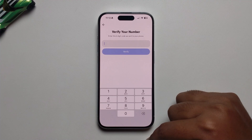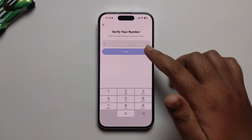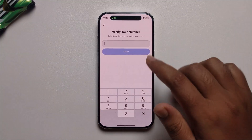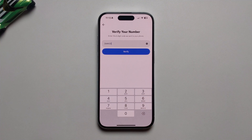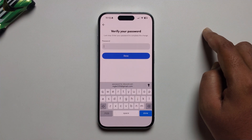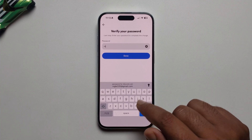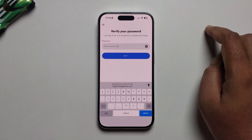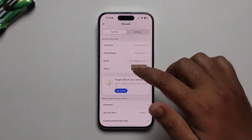You will get a verification code — enter that verification code and press verify. Then enter your current password and press okay. Your phone number is now successfully verified.